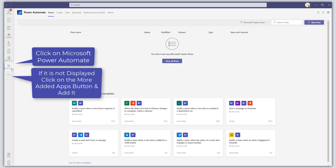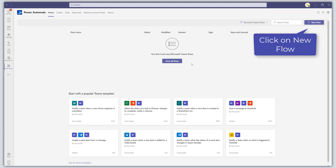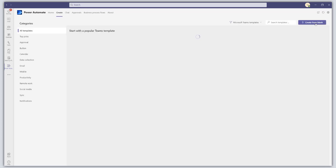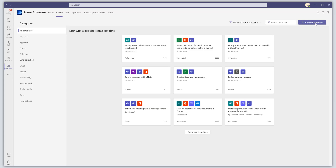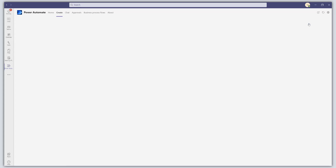To get started, you want to click on Microsoft Power Automate in Microsoft Teams, or you could also do this from flow.microsoft.com, the actual Power Automate dashboard. From here, go ahead and click on New Flow, and then click on Create from Blank.